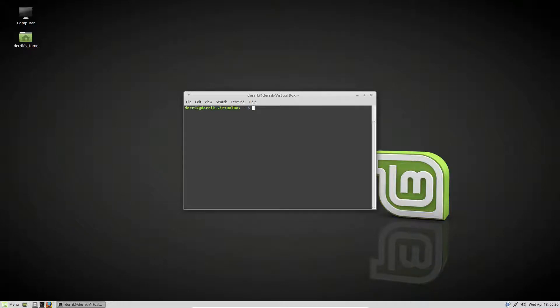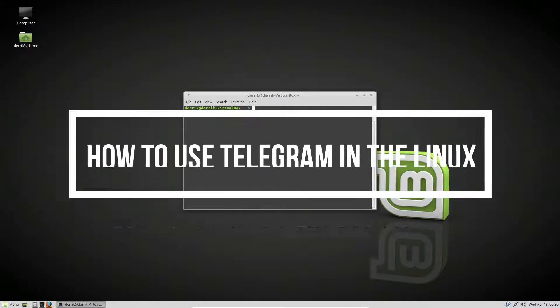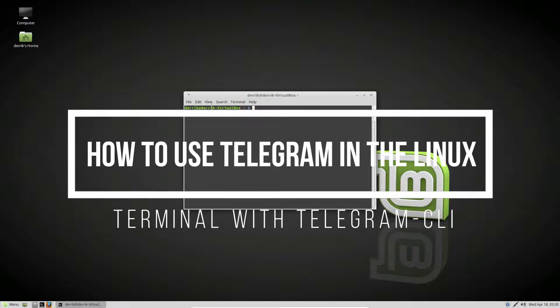Hello everybody, Derek here from Addictive Tips, and in this video we're going to be talking about how to use Telegram from the command line.